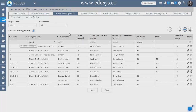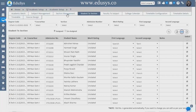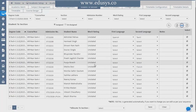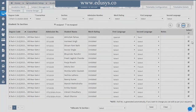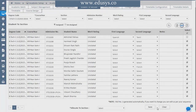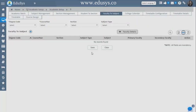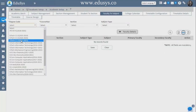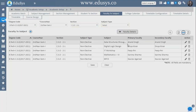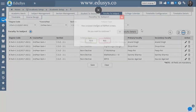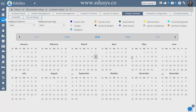Section Management — no matter how many sections you have in a degree, you can add them here. Student to Sections — whatever sections we created previously, you now allot all students into sections. You can select all students in one shot or select individually, choose the section, and save. Faculty to Subjects — you predefine allotting faculties to their subjects by clicking on the course, section, subject, and elective or non-elective, then allot subjects to the faculties.